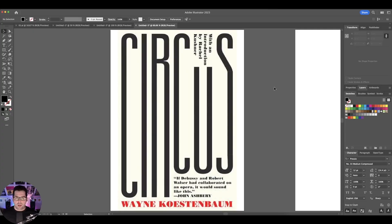Hey, what's going on everybody? I found this cool poster on Pinterest and I thought it would be really interesting to teach you how to do this type of typography. So let's jump into Illustrator and have some fun.